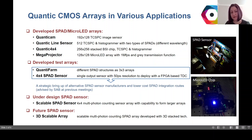In the future, we will have a 3D stacked version of our scalable SPAD sensor.